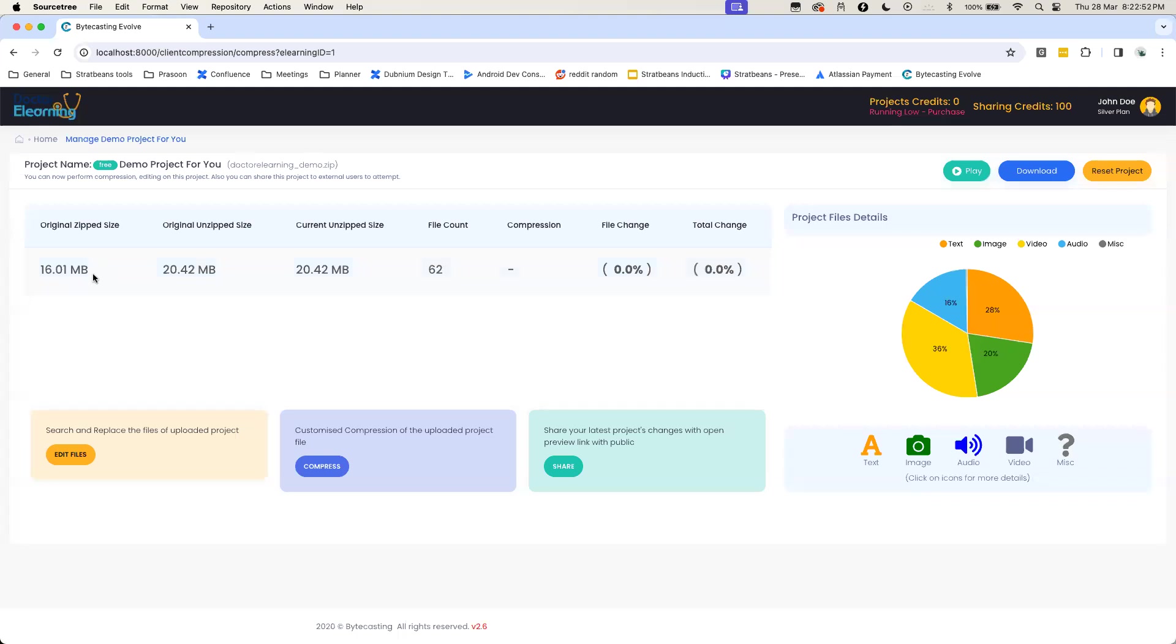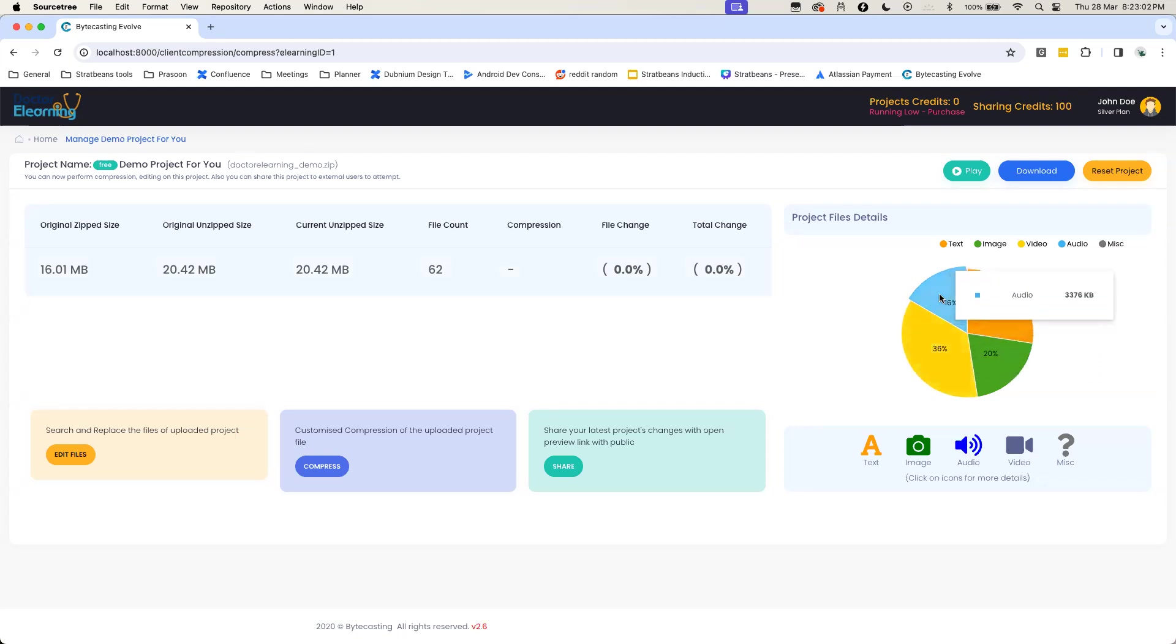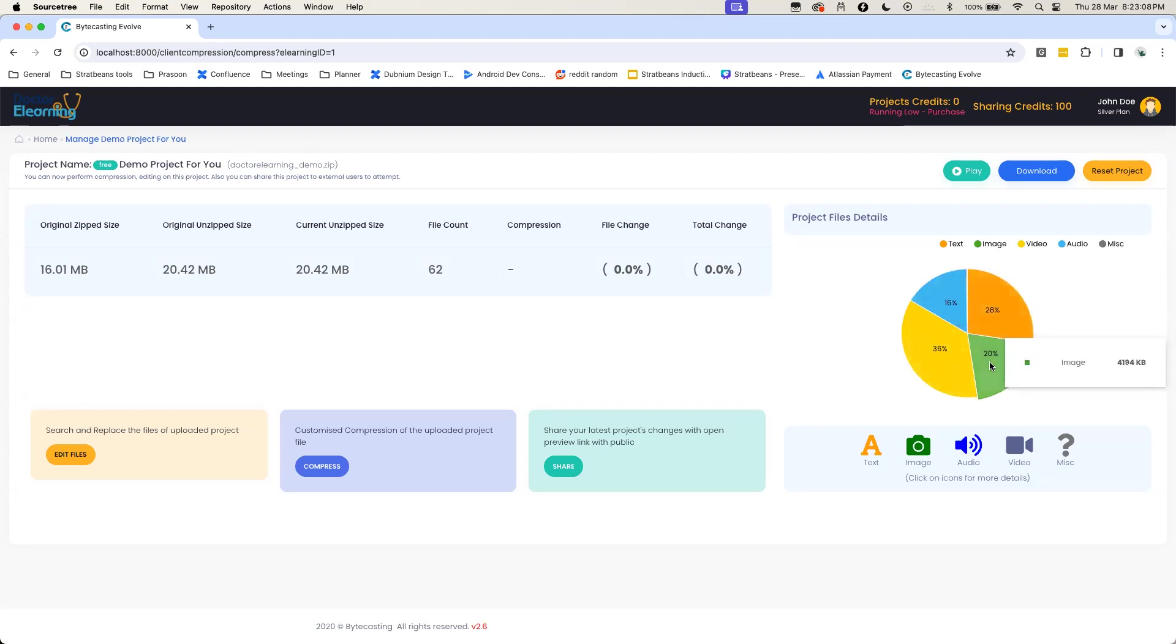Project Base gives you the information. For example, this particular module is 20 MB in size and if you see it has about 7.5 MB of video content, it has got about 3.3 MB of audio content and about 4 MB of image content.